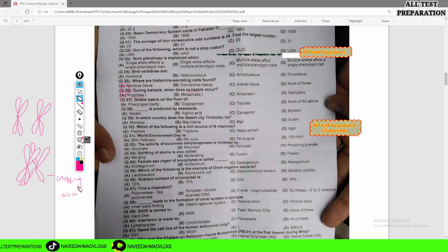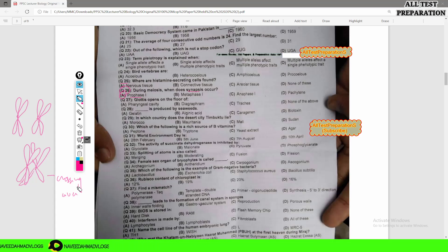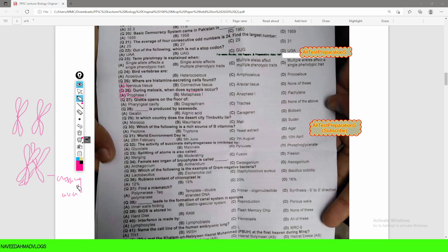Parental variety will be reduced and recombinants will be produced as a result of crossing over.